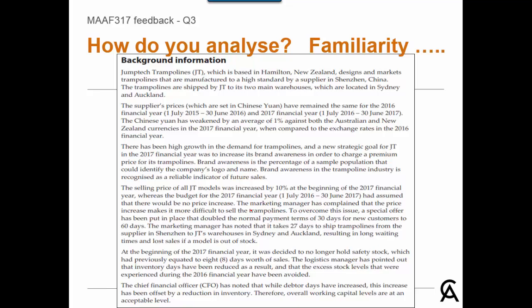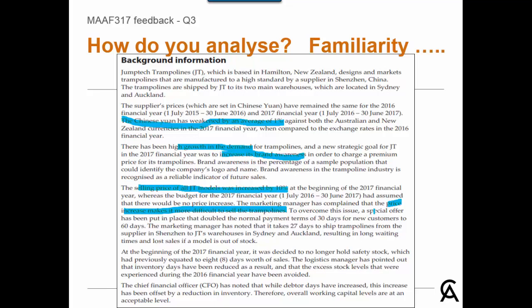Now we can get familiar with the background information. It would be fine to first read through the background information and then the dashboard, or work through both at the same time. A few key points: the Chinese Yuan has weakened by an average 1% against Australian and New Zealand currencies; there's been high growth in demand; the selling price was increased by 10% and this wasn't budgeted for; the marketing managers complained that the price increase makes it difficult to sell trampolines. A special offer has been put in place that doubled the normal payment terms — that would probably link to the increase in debtors' days. At the beginning of 2017, it was decided to no longer hold safety stock, which would be the main reason for the increase in stockouts and also a key reason for the drop in inventory days. So there are a few items in the background information which can be linked to data in the dashboard.